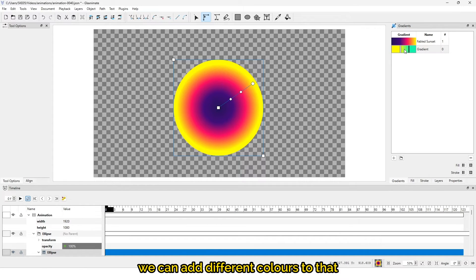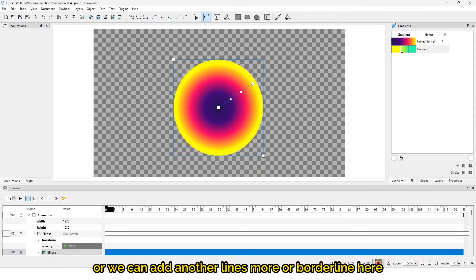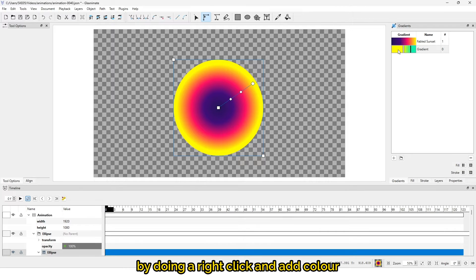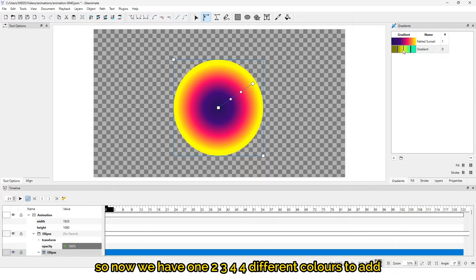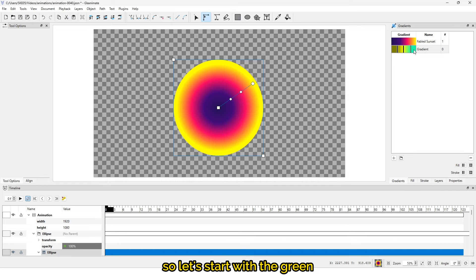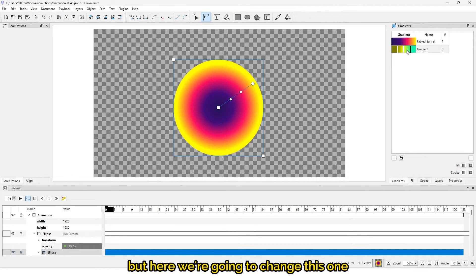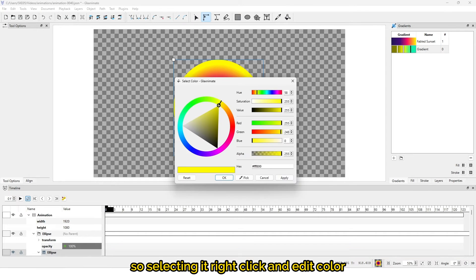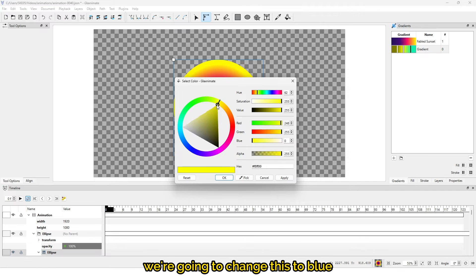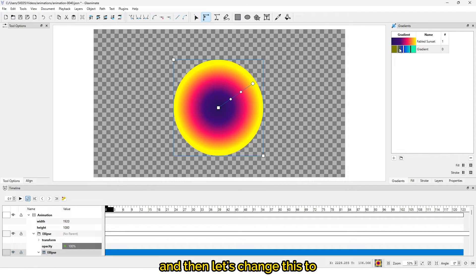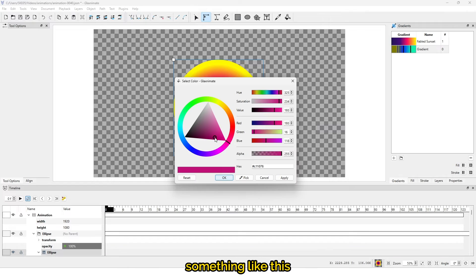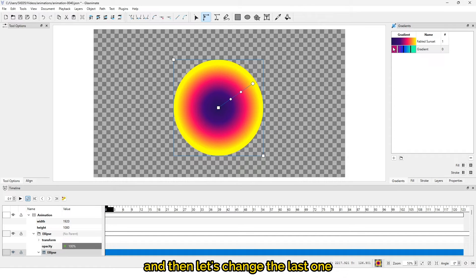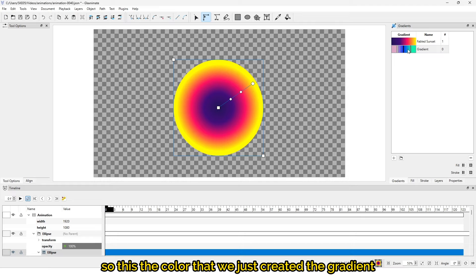We can add different colors or add more border lines by doing a right-click and selecting add color. Now we have four different colors. Let's leave the green, but for the next one, select it, right-click and edit color — we're going to change this to blue. Then let's change the next one to something different, and change the last one as well.